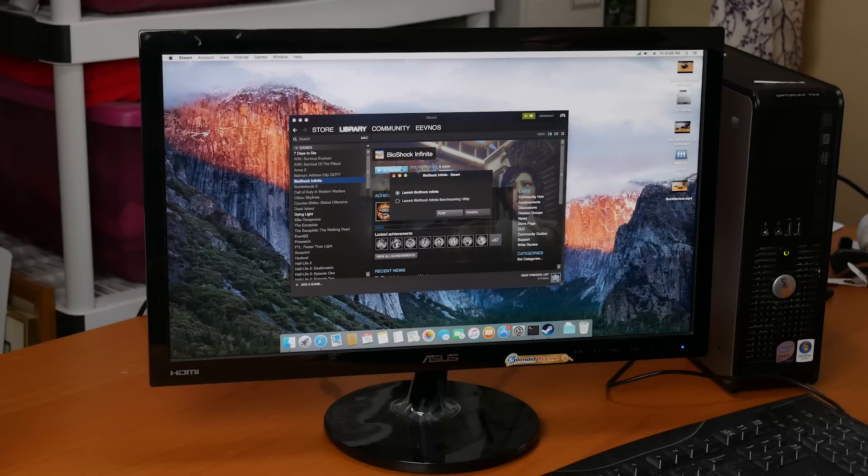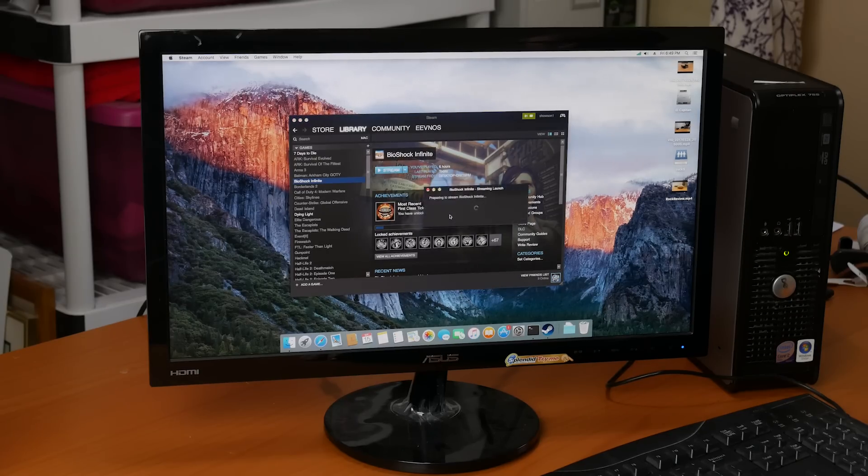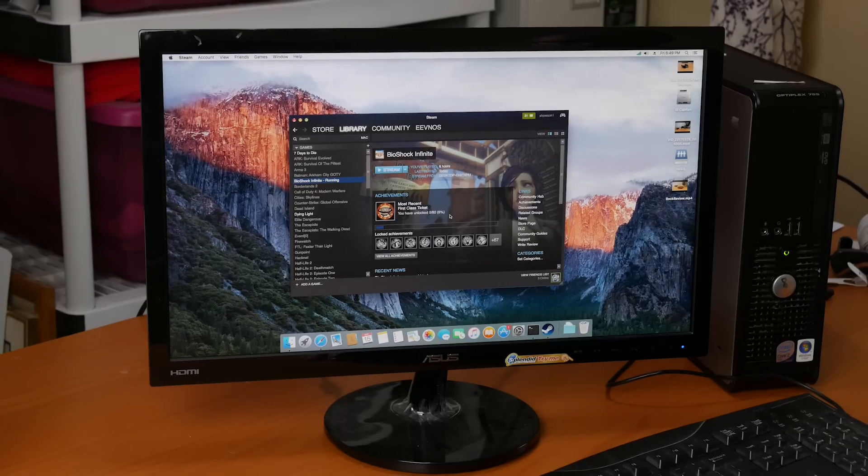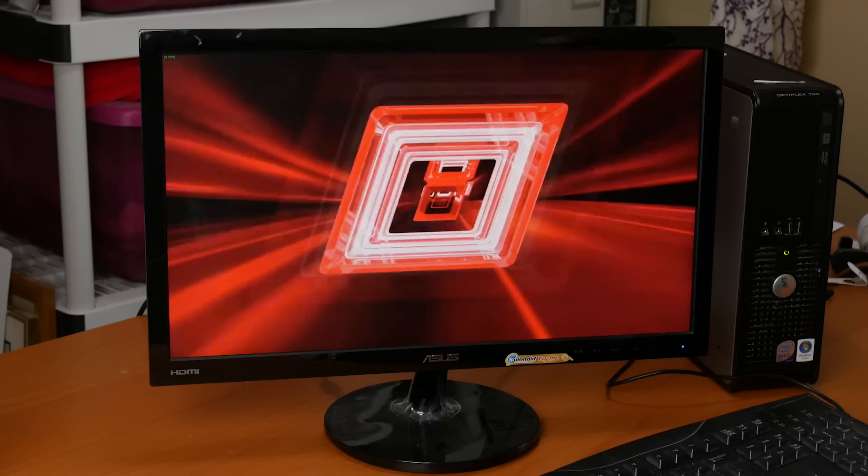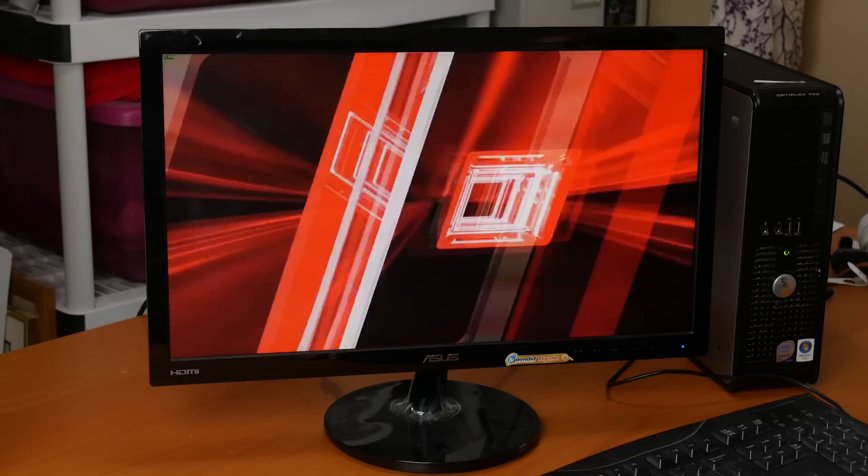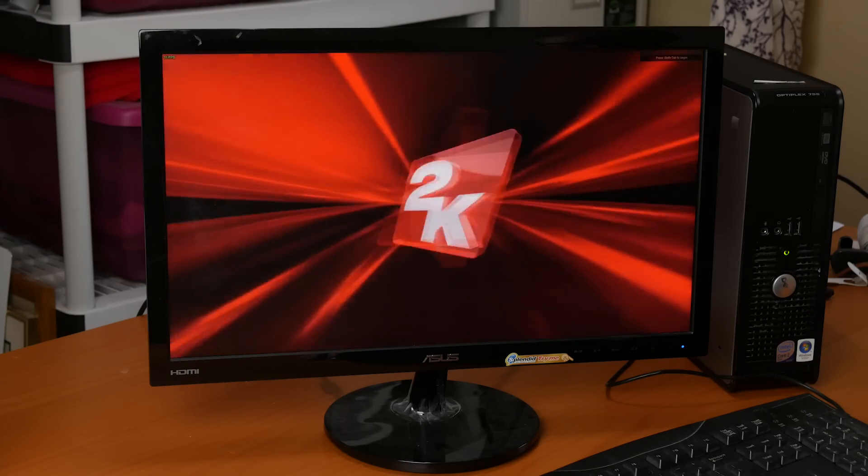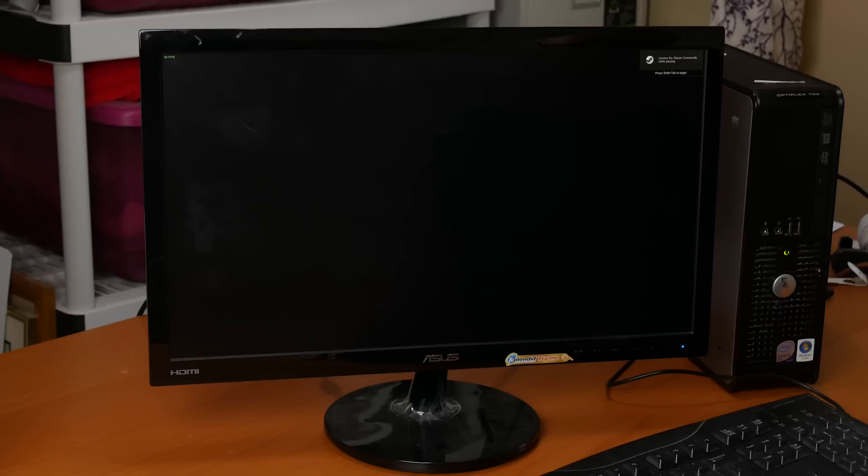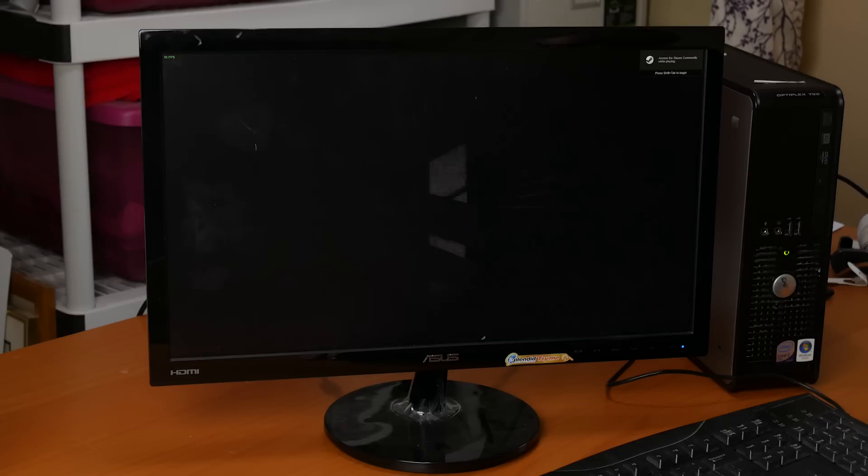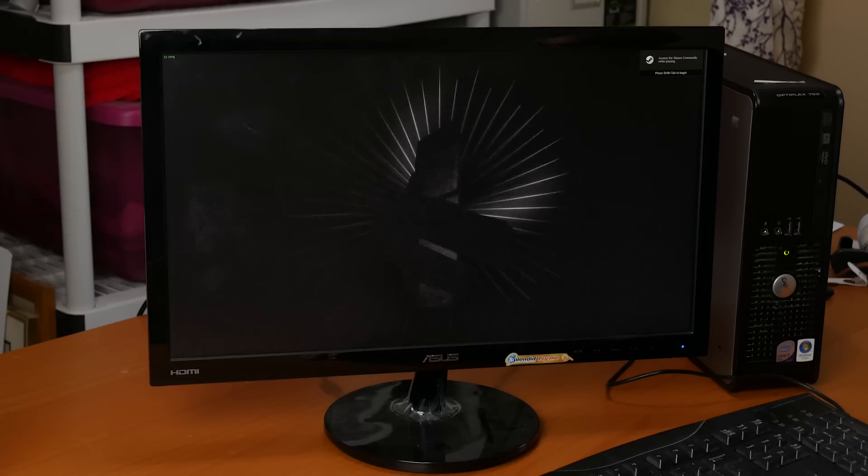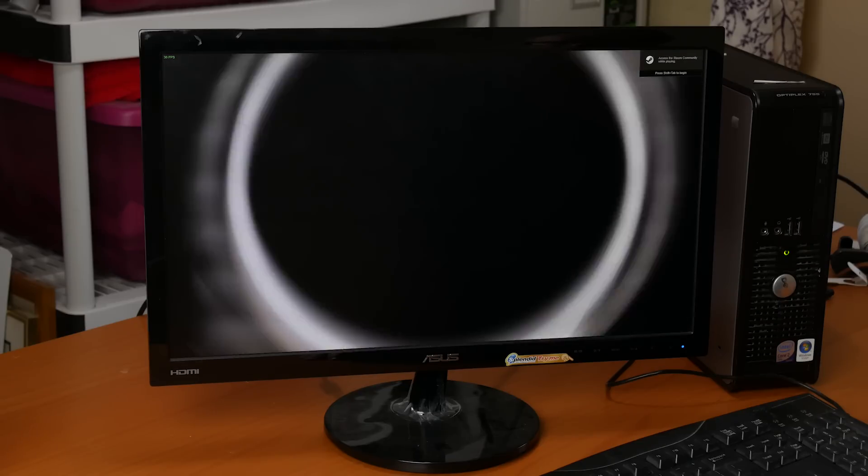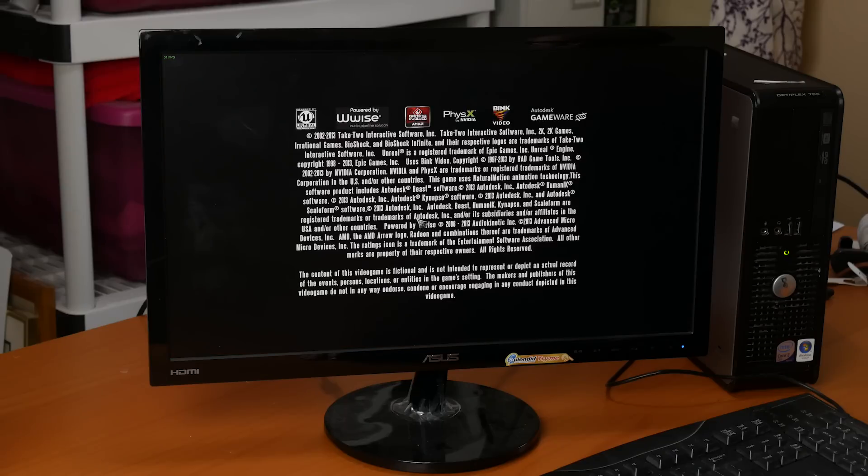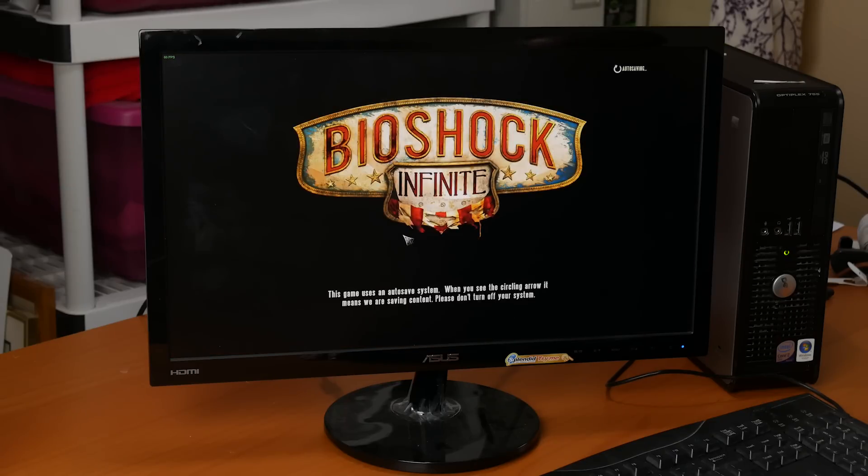So one place this machine works really well is with the Steam in-home streaming. I hooked up this machine to my gaming PC, streamed a few games over, and it worked flawlessly. There was no drops. Everything was smooth, very responsive. It's not too surprising because all that processing is being done on the gaming machine, and it's just sending signals back and forth to the Hackintosh. But it actually worked really well.